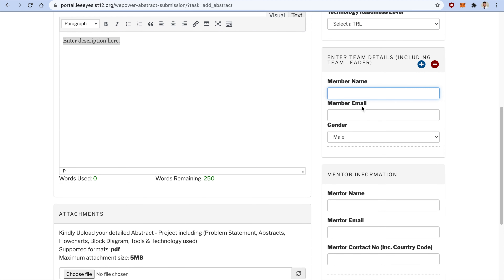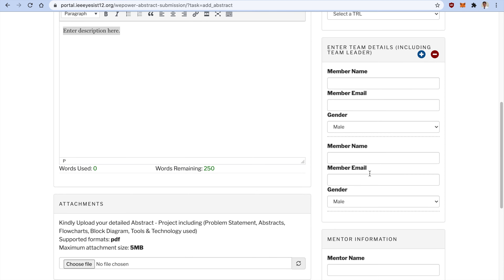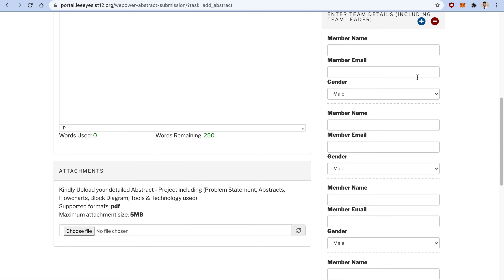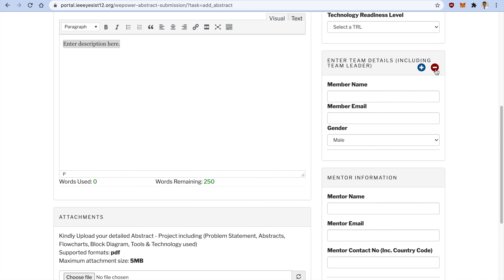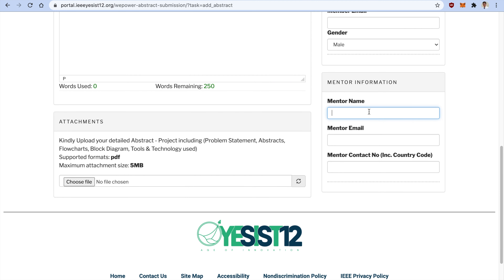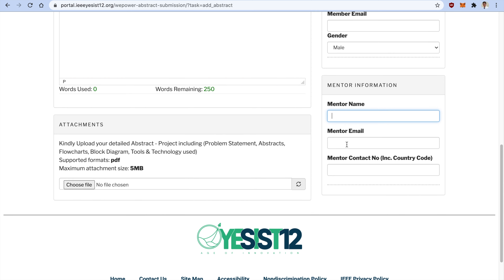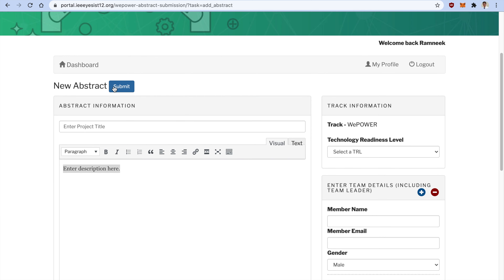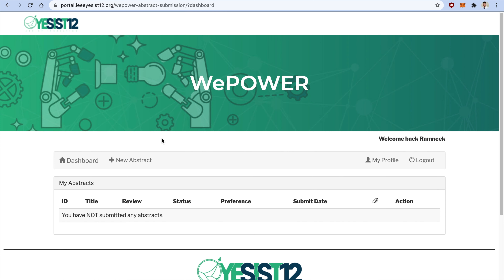Moving ahead to the member details, mention the team leader's details first, then click the plus button to add all other team members. If you have fewer members, click minus to remove fields. For mentor details, as shown on the VPower website page, the mentor can be from your college, outside your college, or from any industry across the planet who is guiding you through this abstract. After filling in all the details, click Submit. You will receive a confirmation email that your abstract has been successfully submitted — please wait for the review remarks.